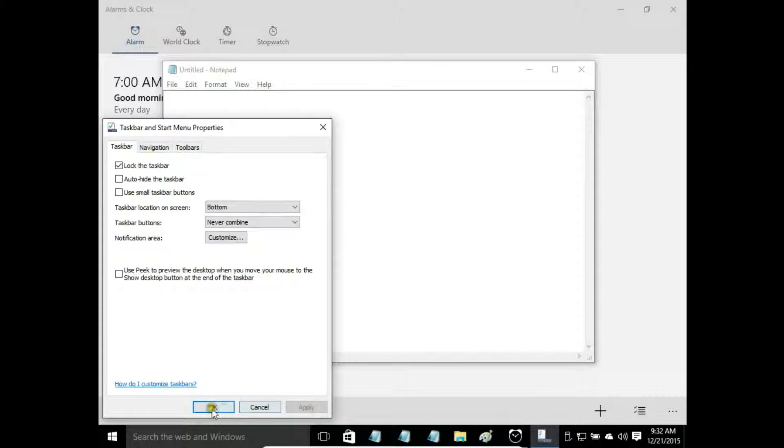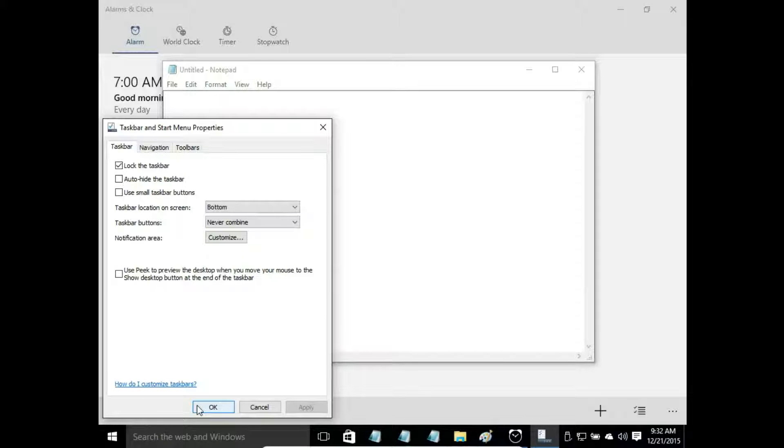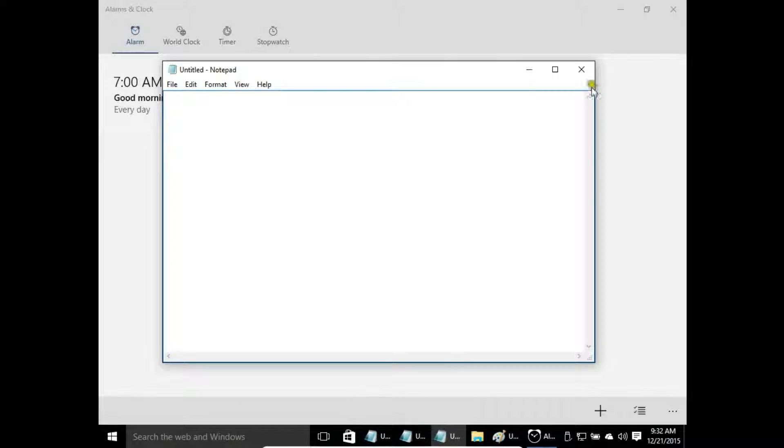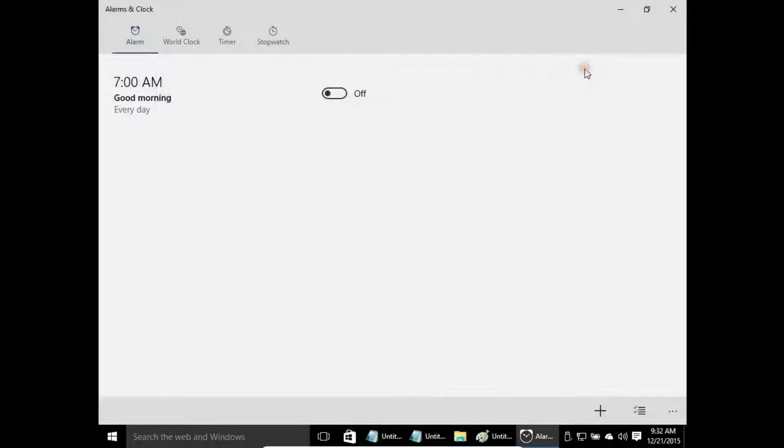And never combine - apply. So icons are not grouped, are not combined, and there are no labels. OK. Let's close all the programs.